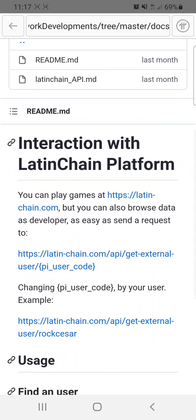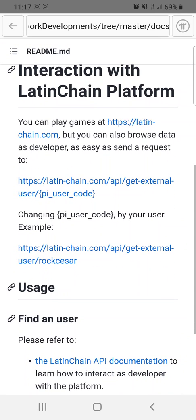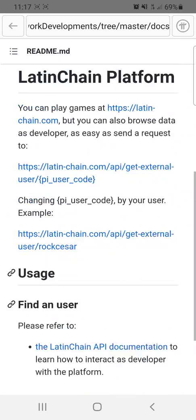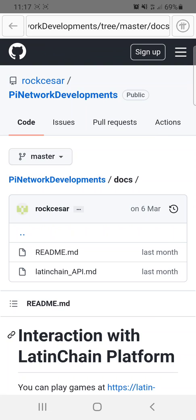No problem at all to study and develop over these repositories and create the platform you need. Let's start — we need new games, and you have the development tools you need in Odoo. Let's do it!